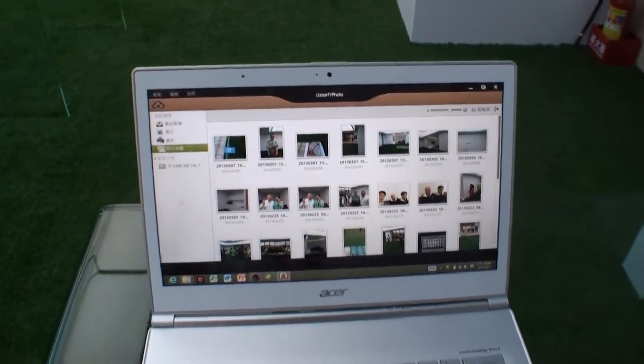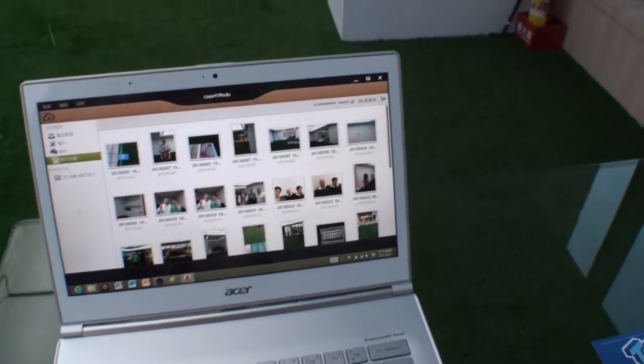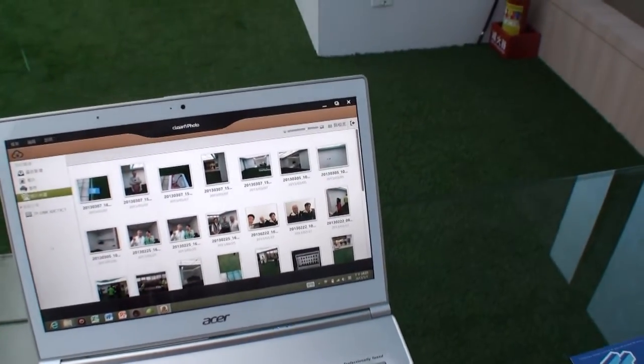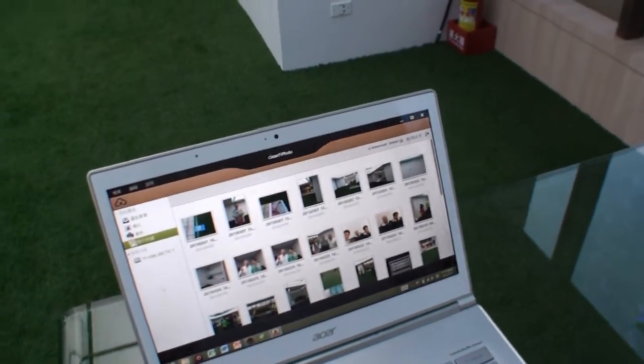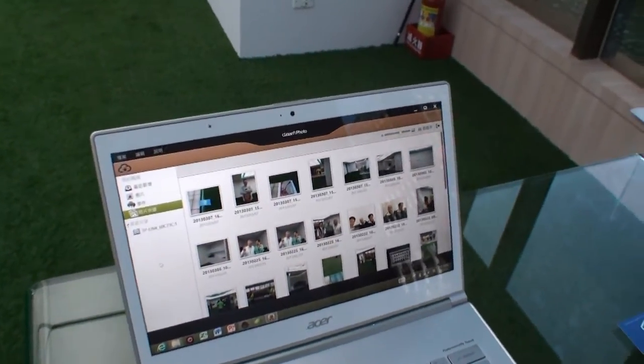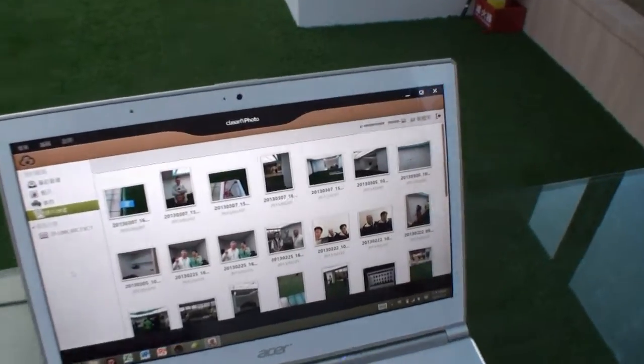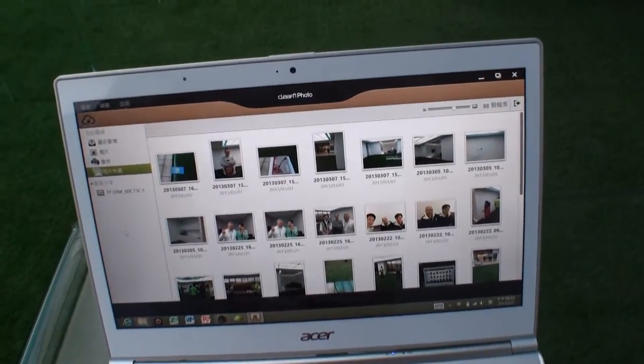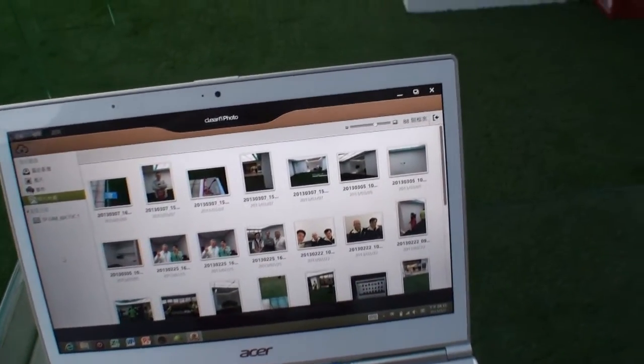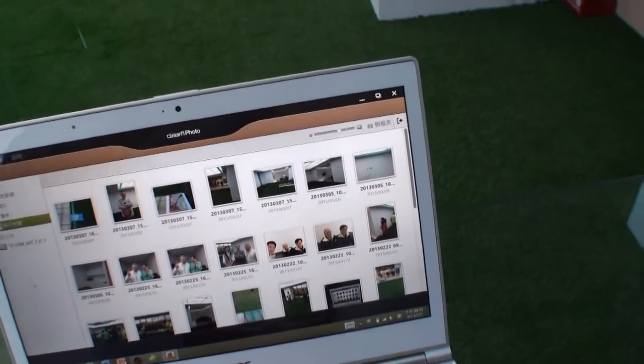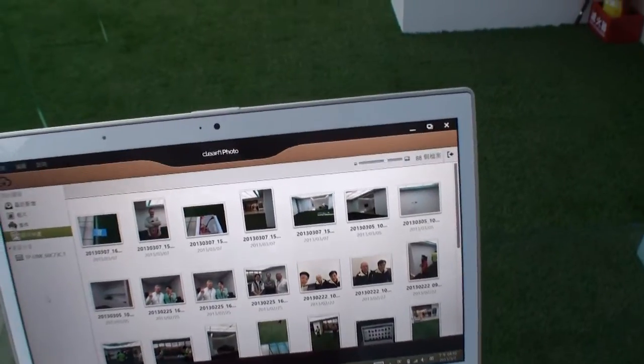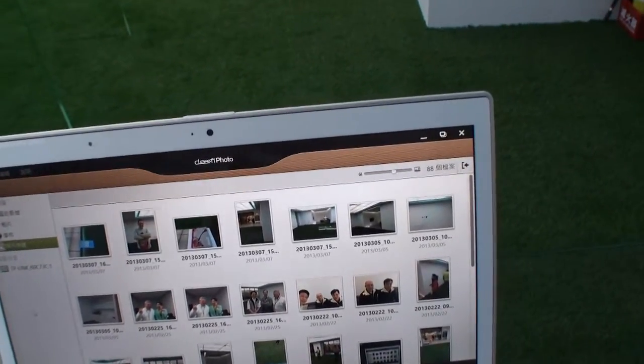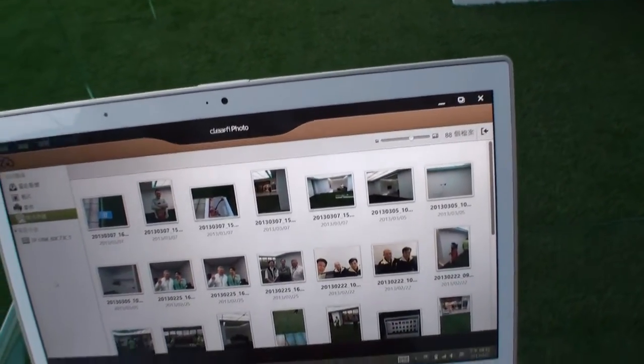But yeah, this is a look at one part of Acer Cloud and this is ClearFi Photo and just how it works. I think it's quite good and give it a try soon.